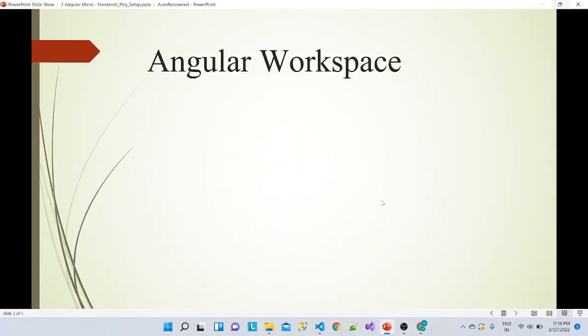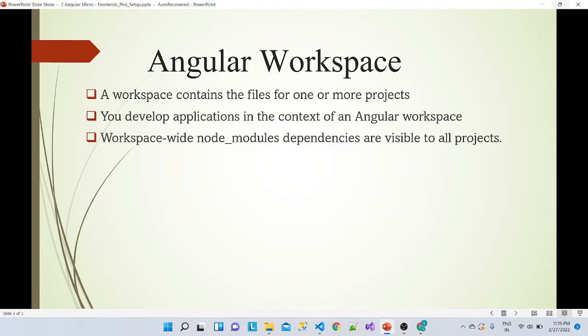So what is an Angular workspace? A workspace contains the files for one or more projects. We are creating a workspace in which we can have multiple projects, and whatever files are created inside that workspace can be shared across the respective projects. You develop an application in the context of that Angular workspace. For example, node_modules and config files can be shared across all projects. If we remove the --create-application false flag, it will add a root application — basically just a normal Angular application.